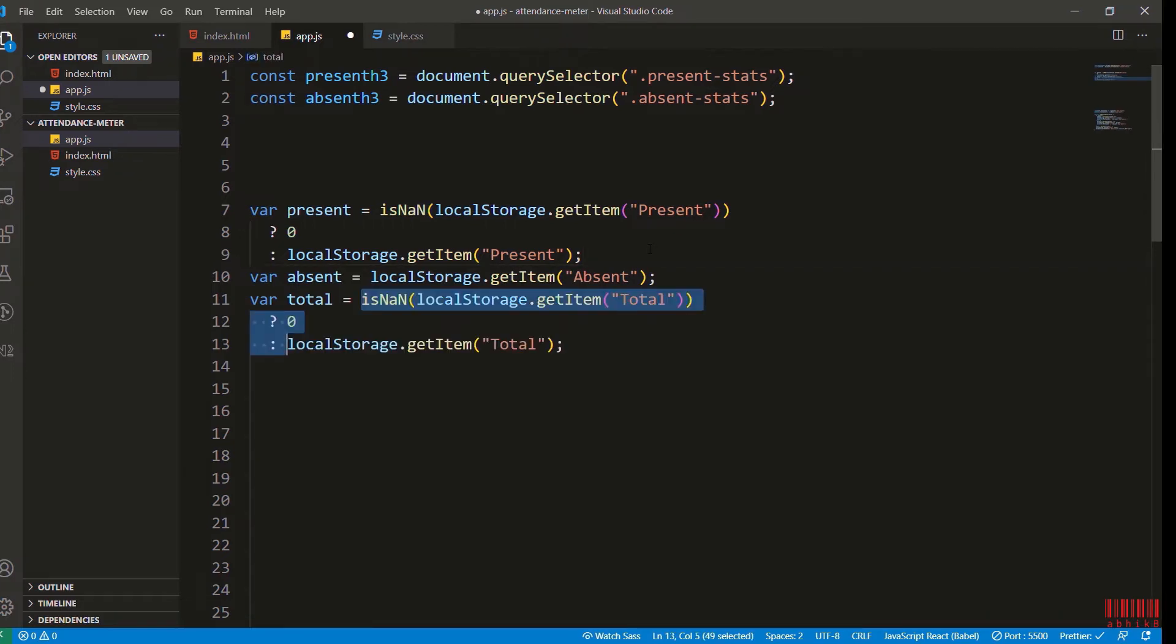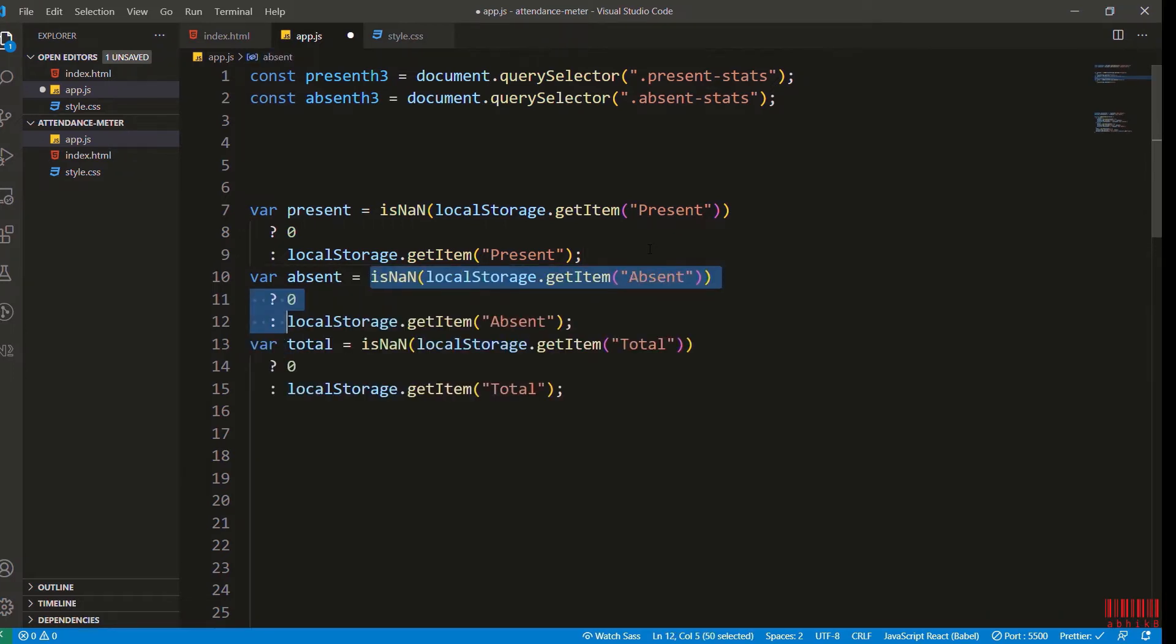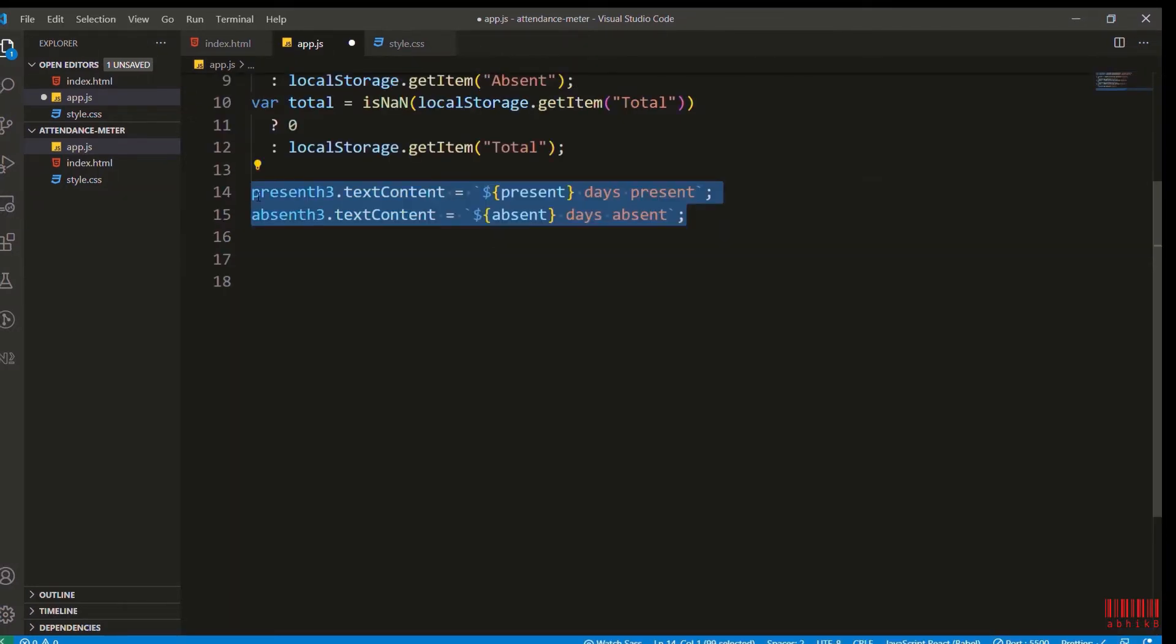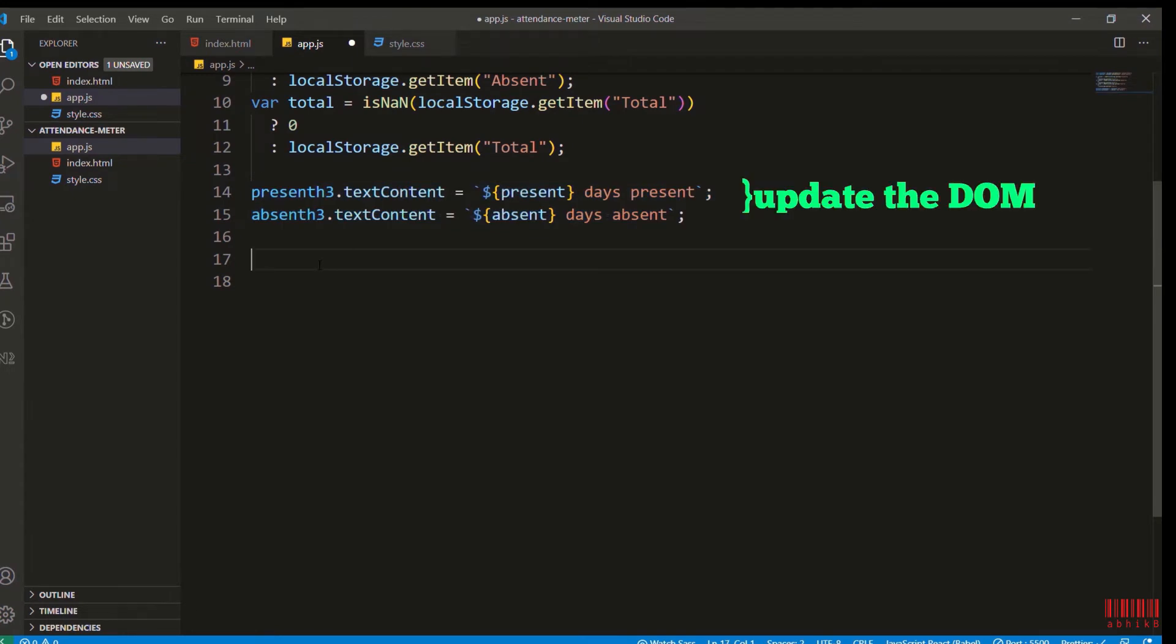Now I will get the present h3 text content to update the DOM, that is the present stats and absent stats. I will update them with the data we get from local storage.